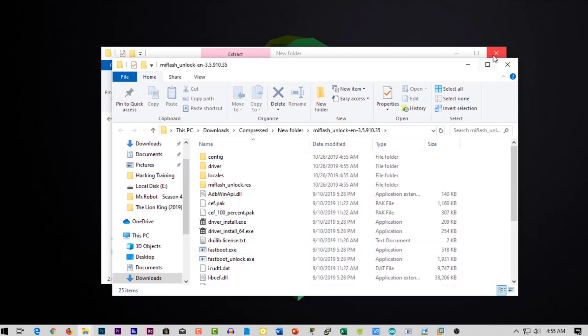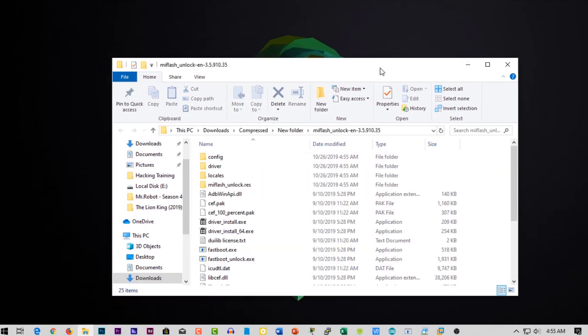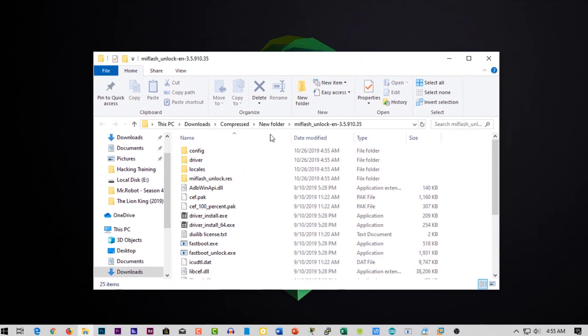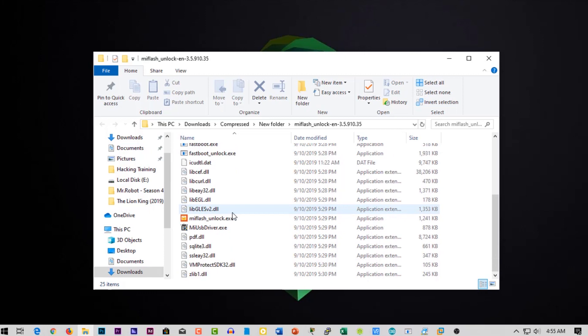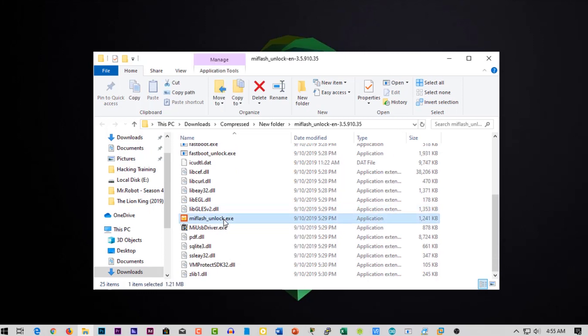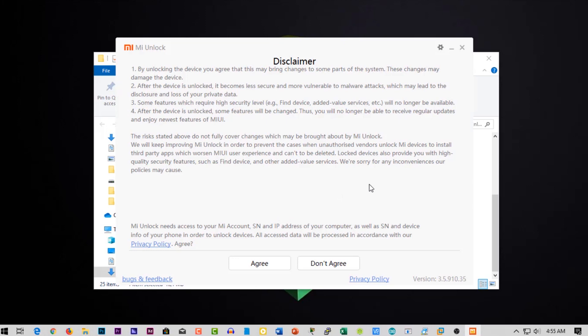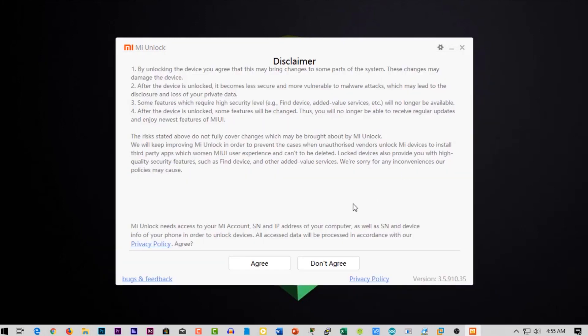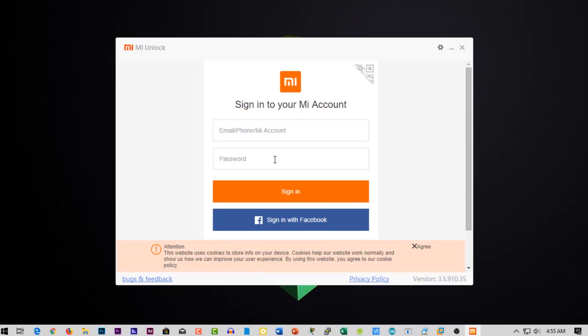Now from here run MI Unlock exe file, then agree the terms and conditions and sign in with the same MI account which is logged into your phone.